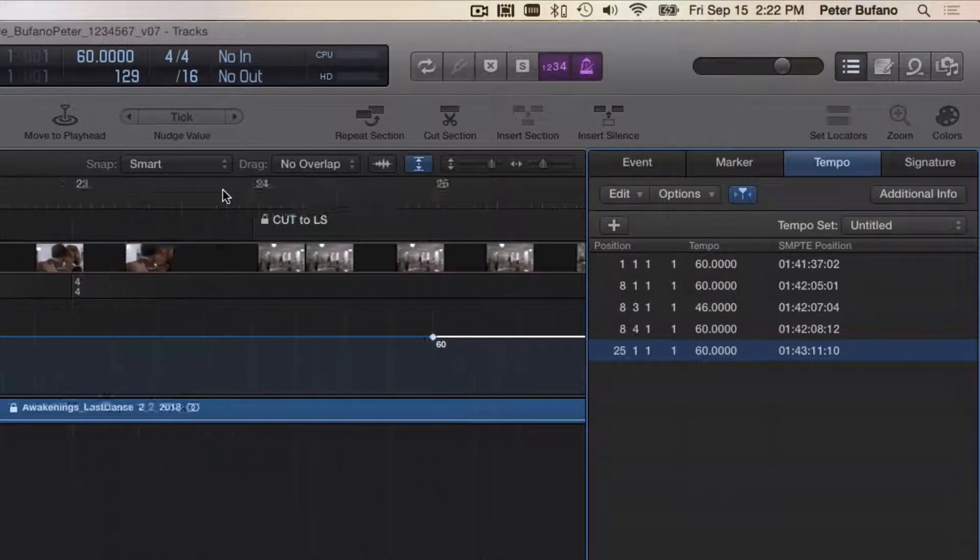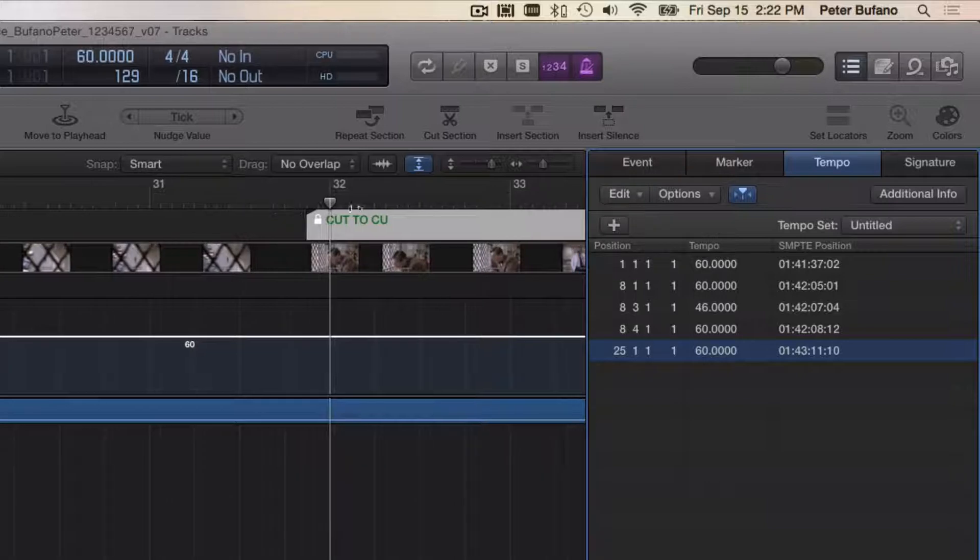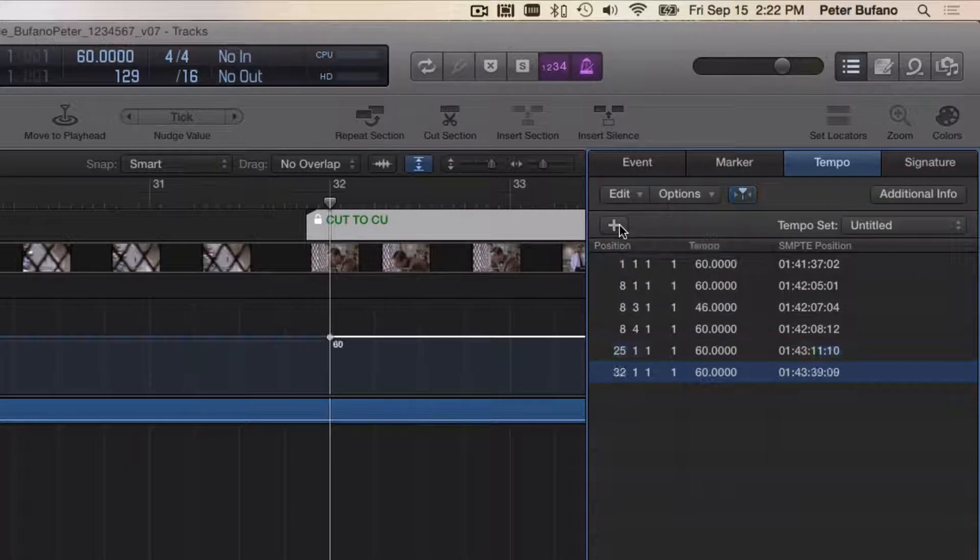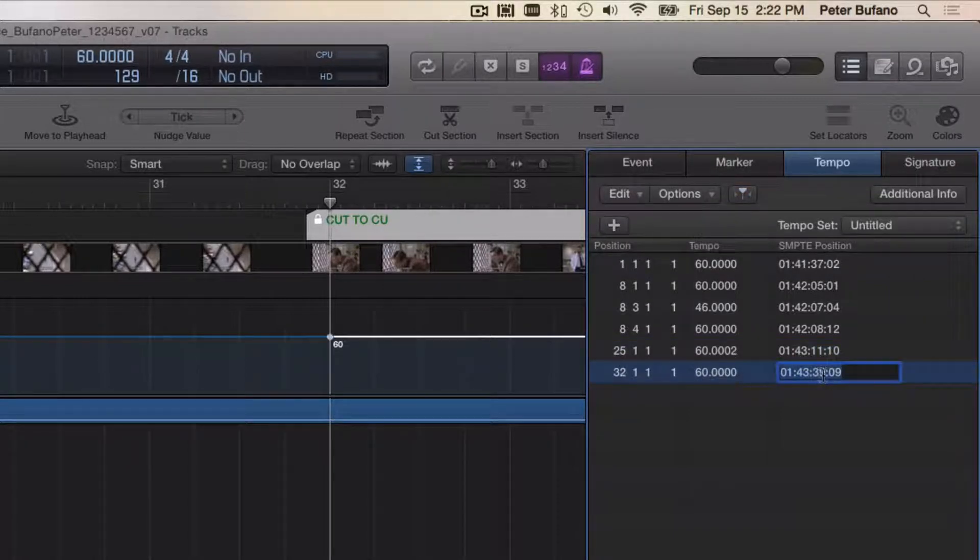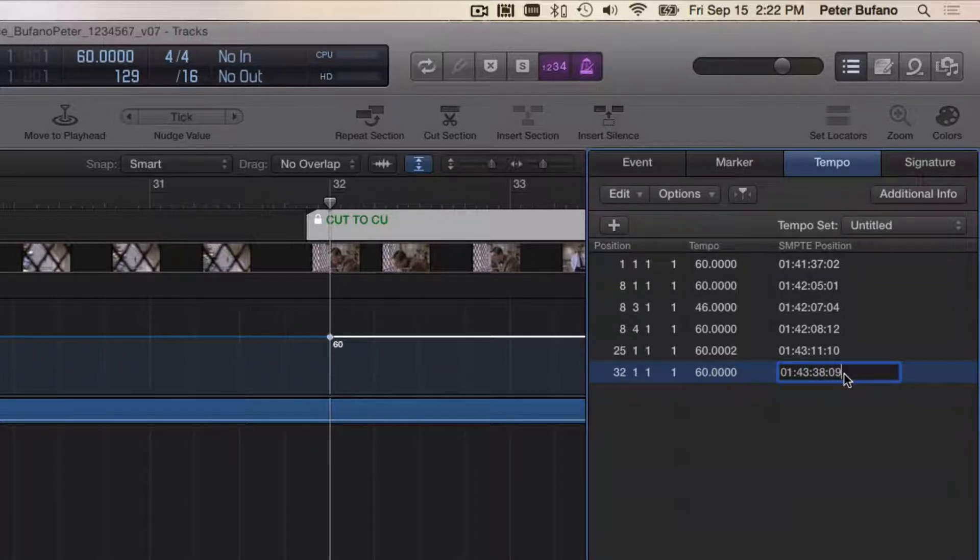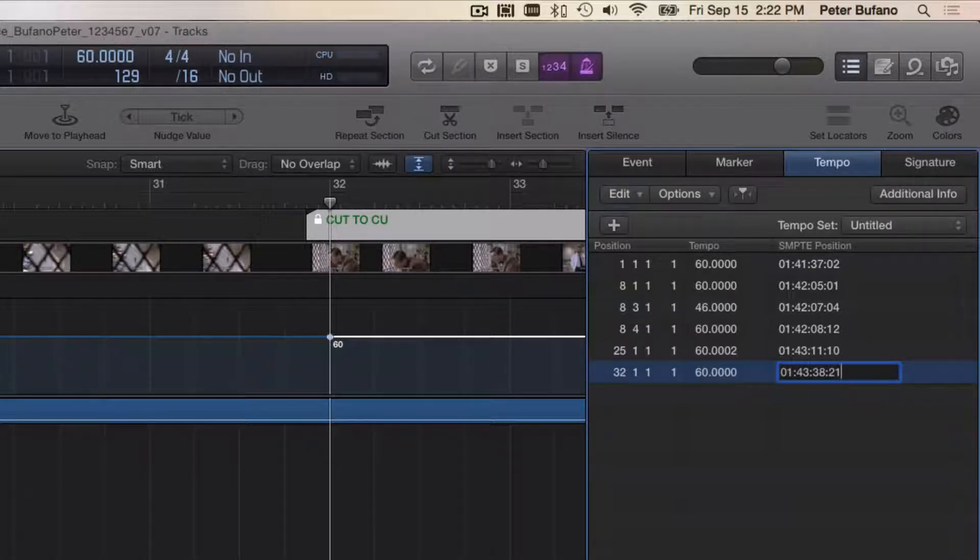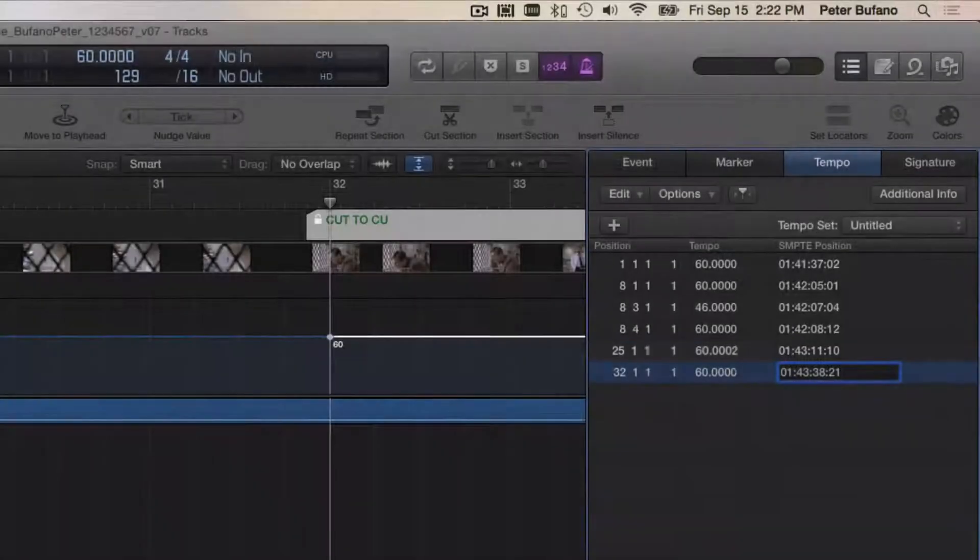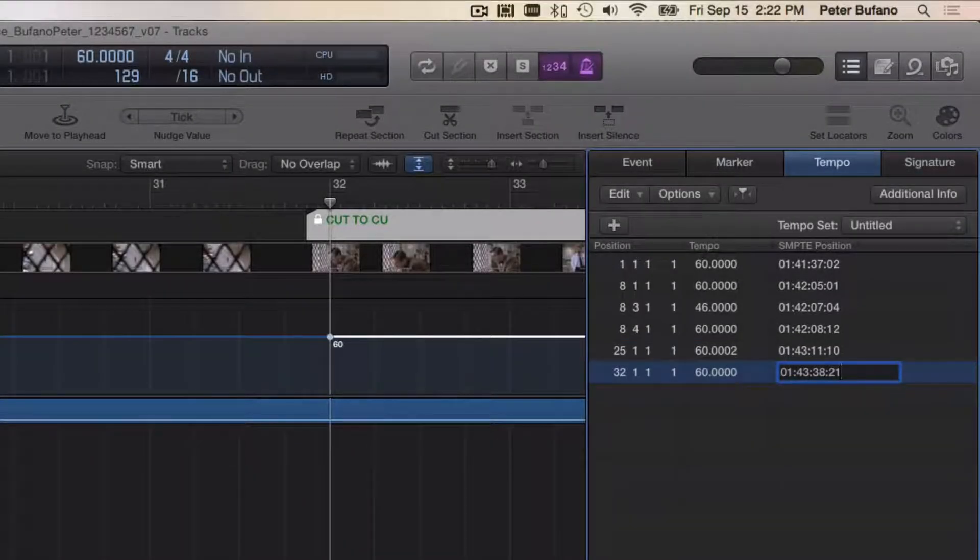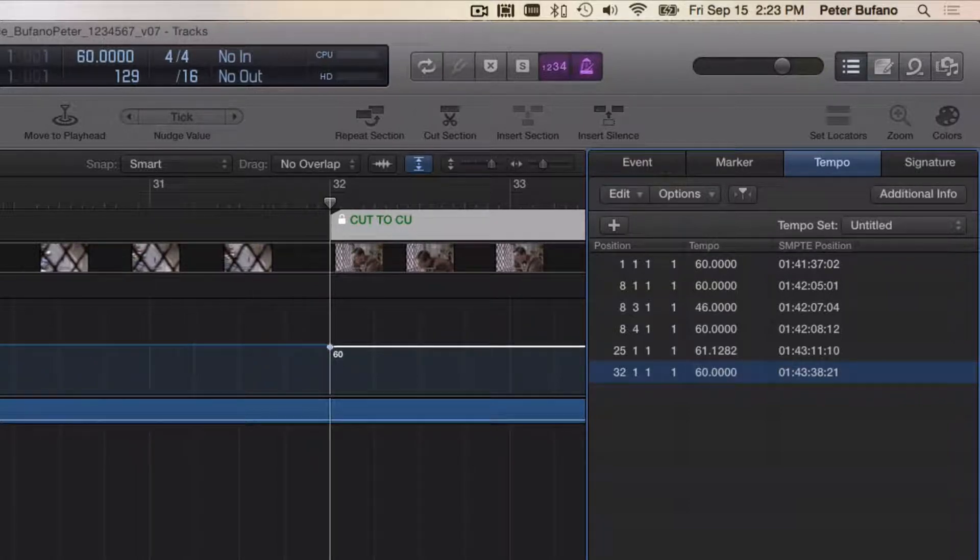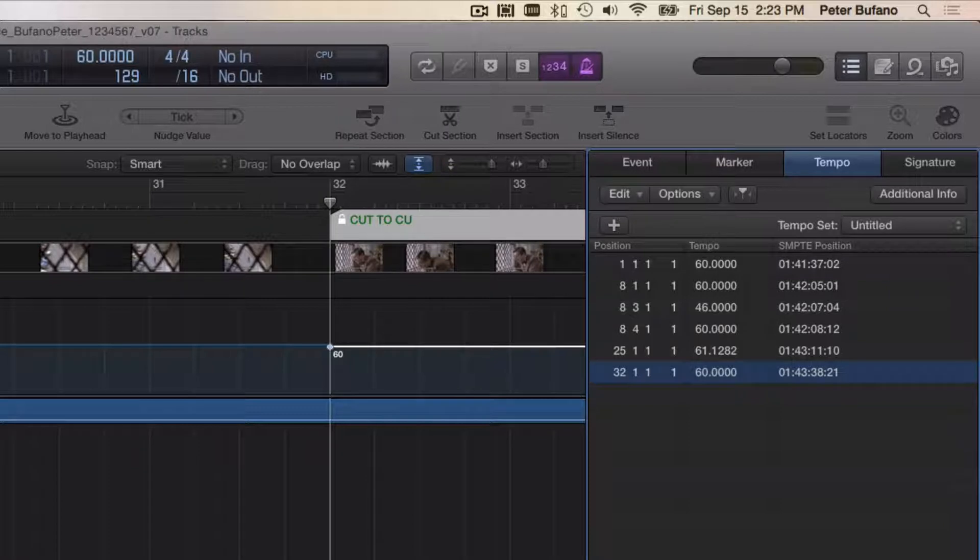With my playback head positioned right at measure 32, I can put a new tempo in, and I can type in the time 43:38:21. And this is going to allow Logic to change the tempo starting at measure 25. If you watch this spot here, it's going to change the tempo at measure 25 to be a little bit quicker so that this now lines up. And you can see it changed the tempo starting at measure 25 to 61.1. And now you can see that this marker lines right up with the downbeat of bar 32.